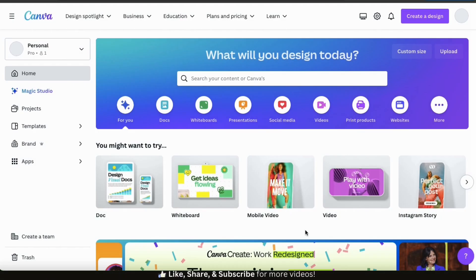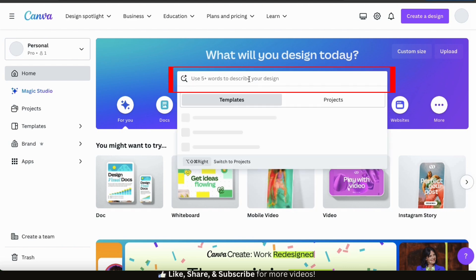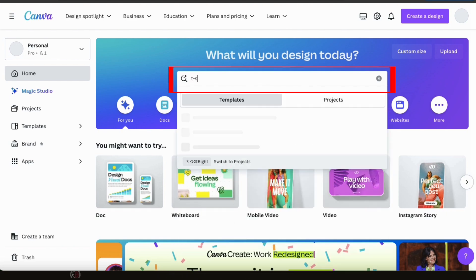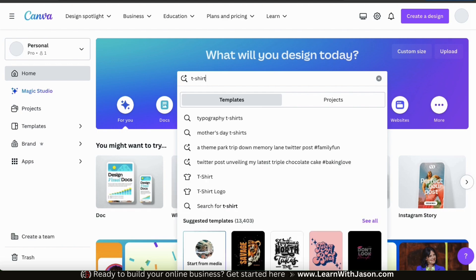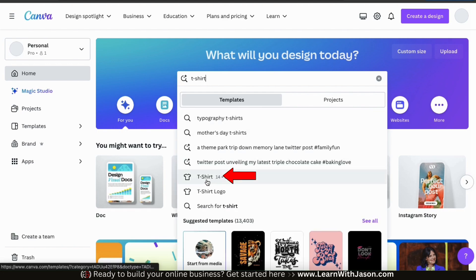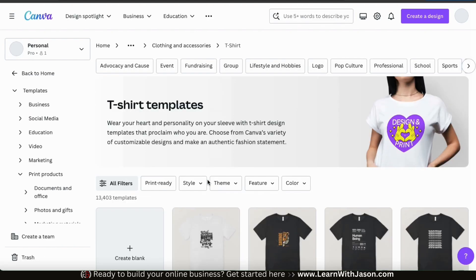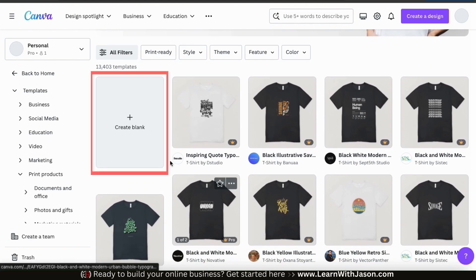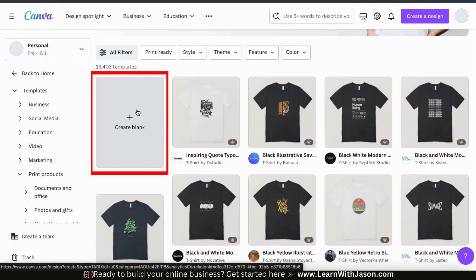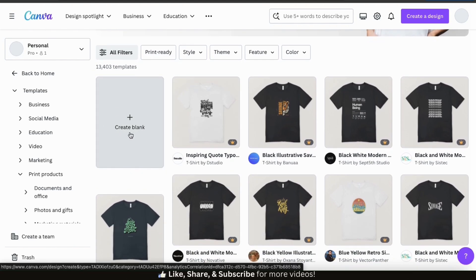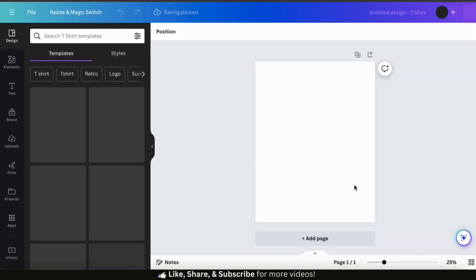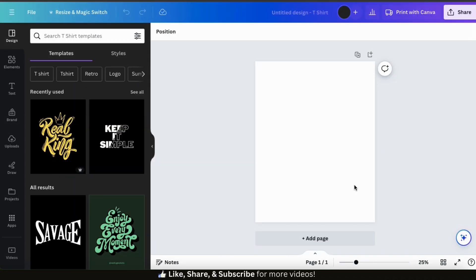From the Canva homepage, let's start by opening up a blank t-shirt design project. Let's go up to the search bar and type in t-shirt. From the results, you should see a tab that says t-shirt with the t-shirt icon beside it. Let's click that. This will take you to the t-shirt templates page. At the top left, you should see an option that says create blank. Let's click this to open up a blank 14 by 18 inch project.